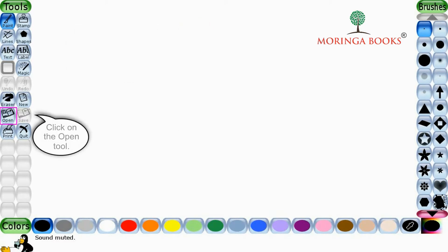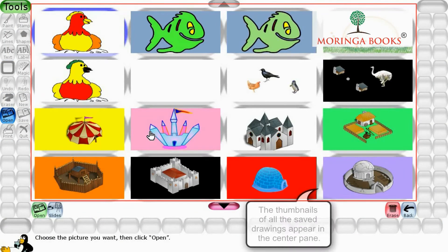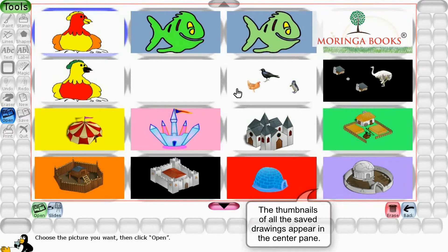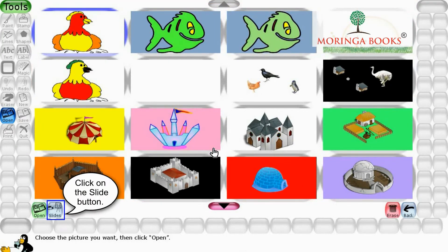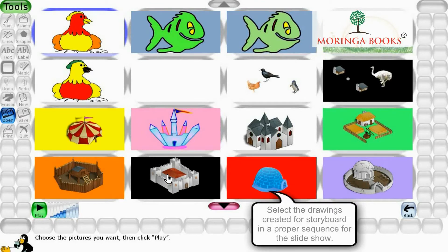For this, click the Open tool in the Toolbox. The thumbnails of all the saved drawings appear in the center pane. Click on the Slide button. Select the drawings created for the Storyboard in a proper sequence for the Slideshow.